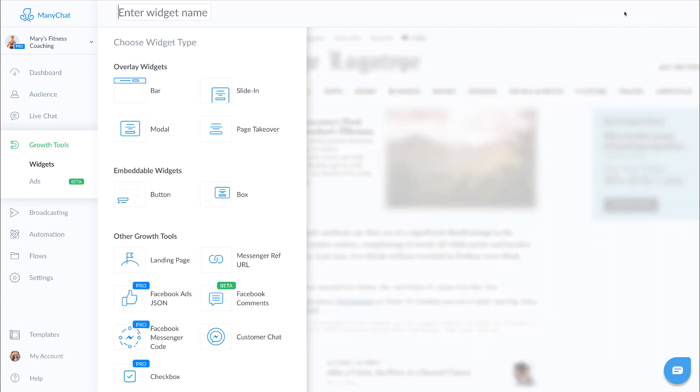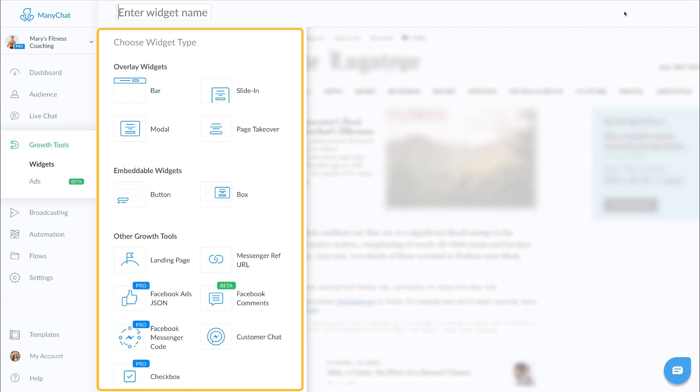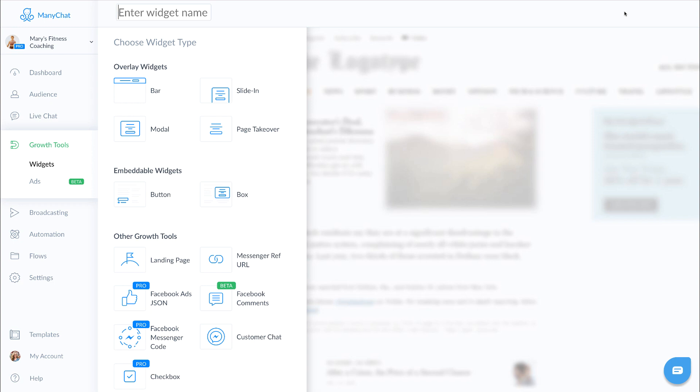As you can see, there are 13 growth tools that we can explore. Many of them are things you can implement on your website or in your blog, and some of them can be used outside of your website and even outside of Facebook.